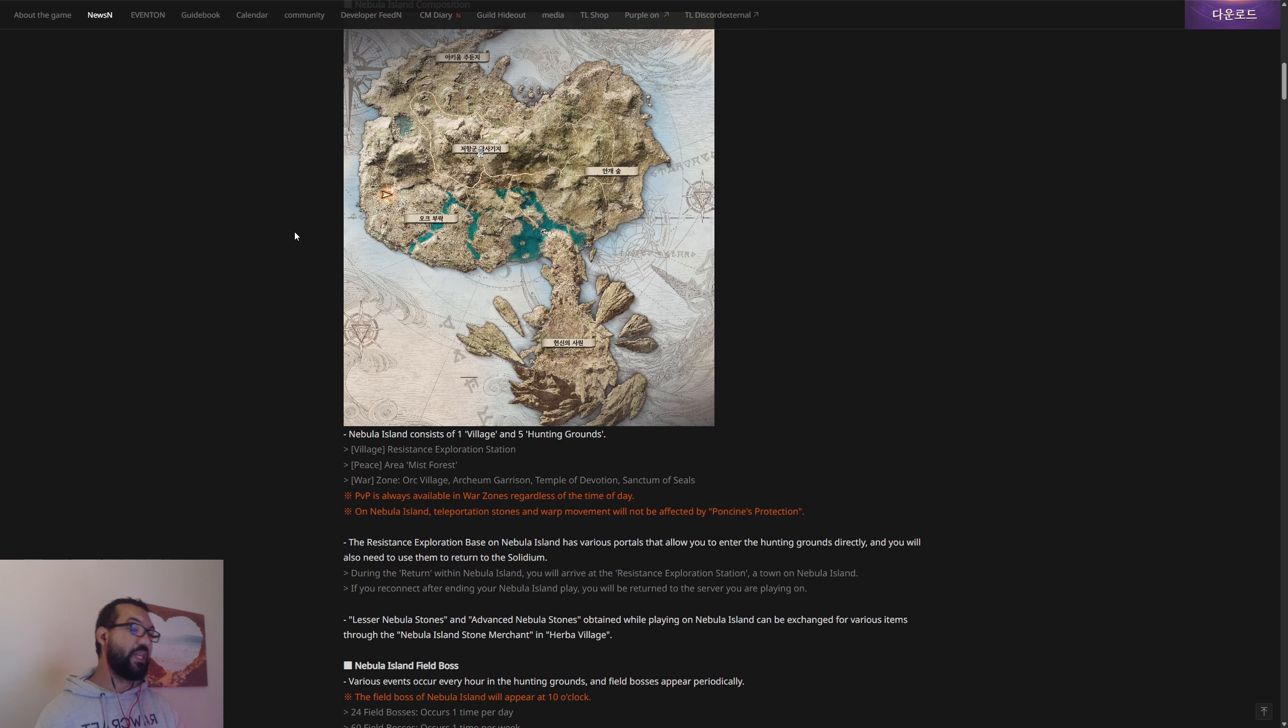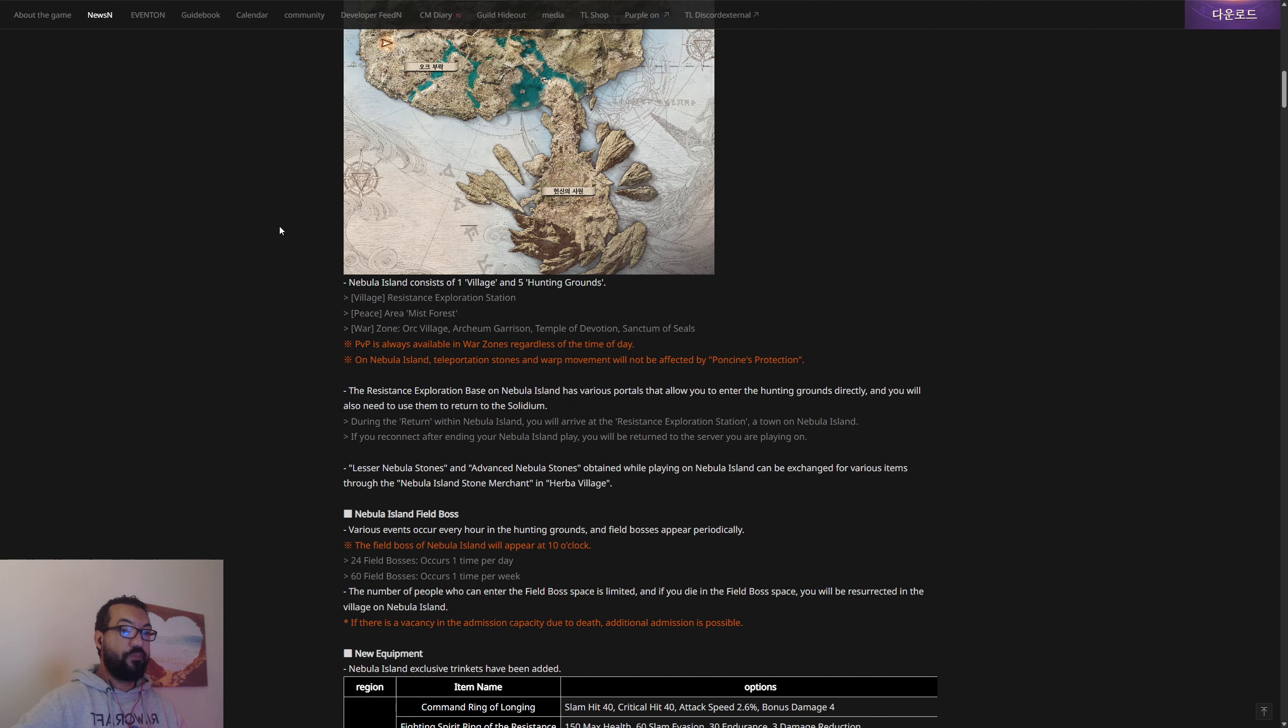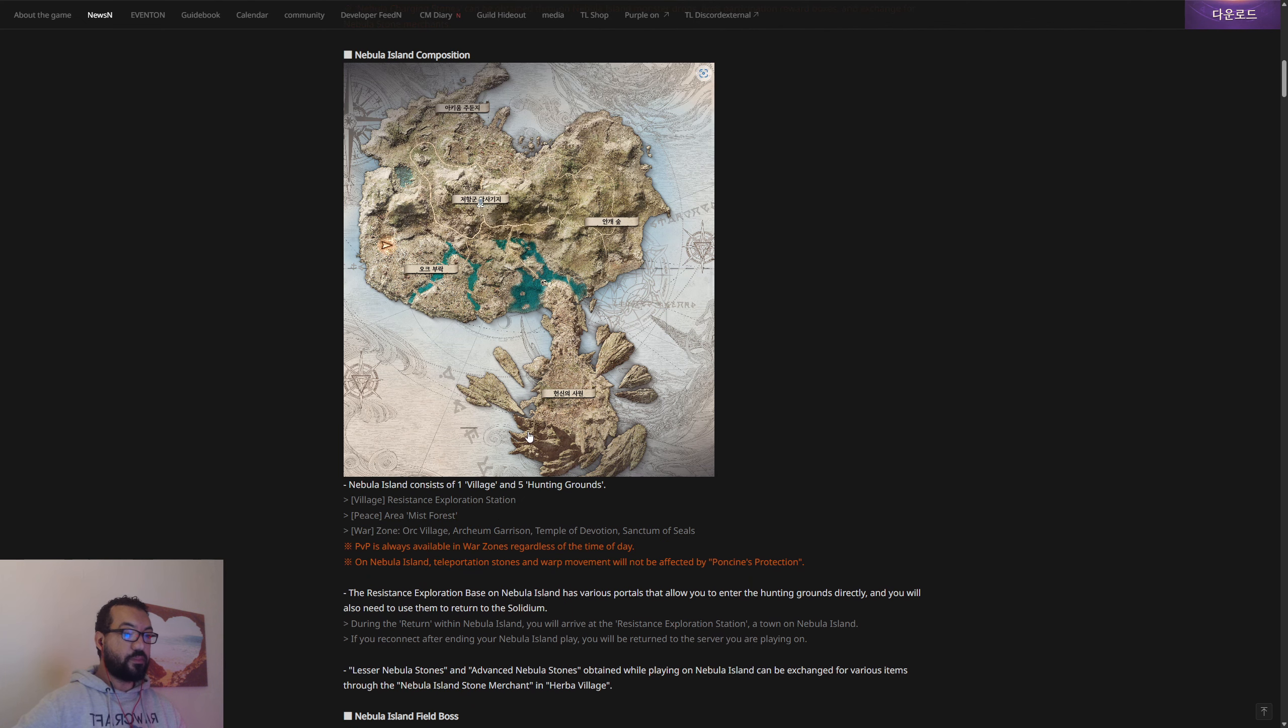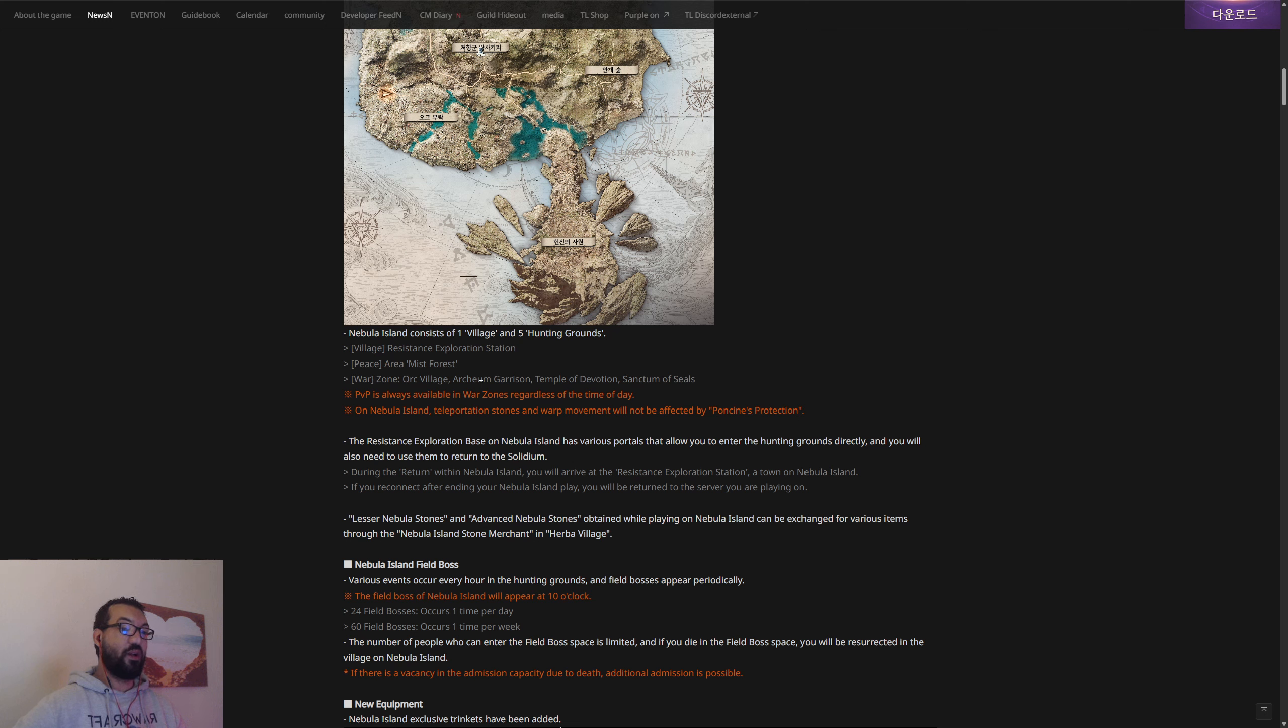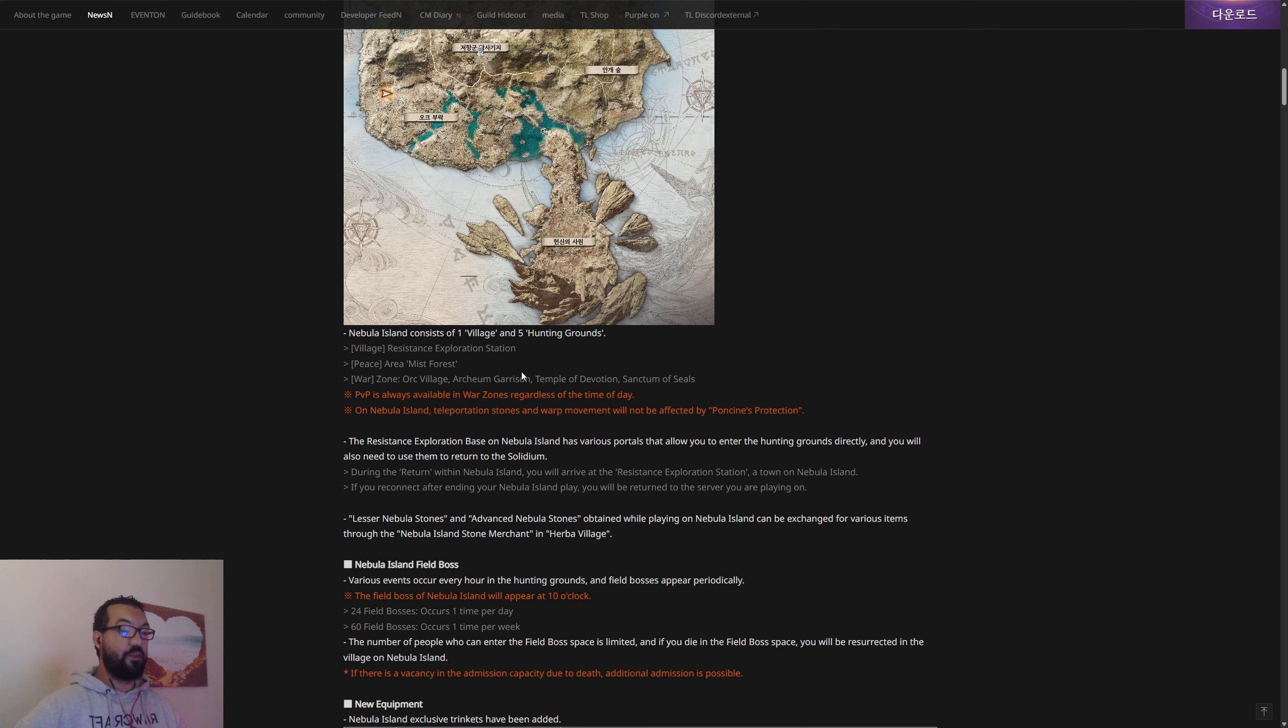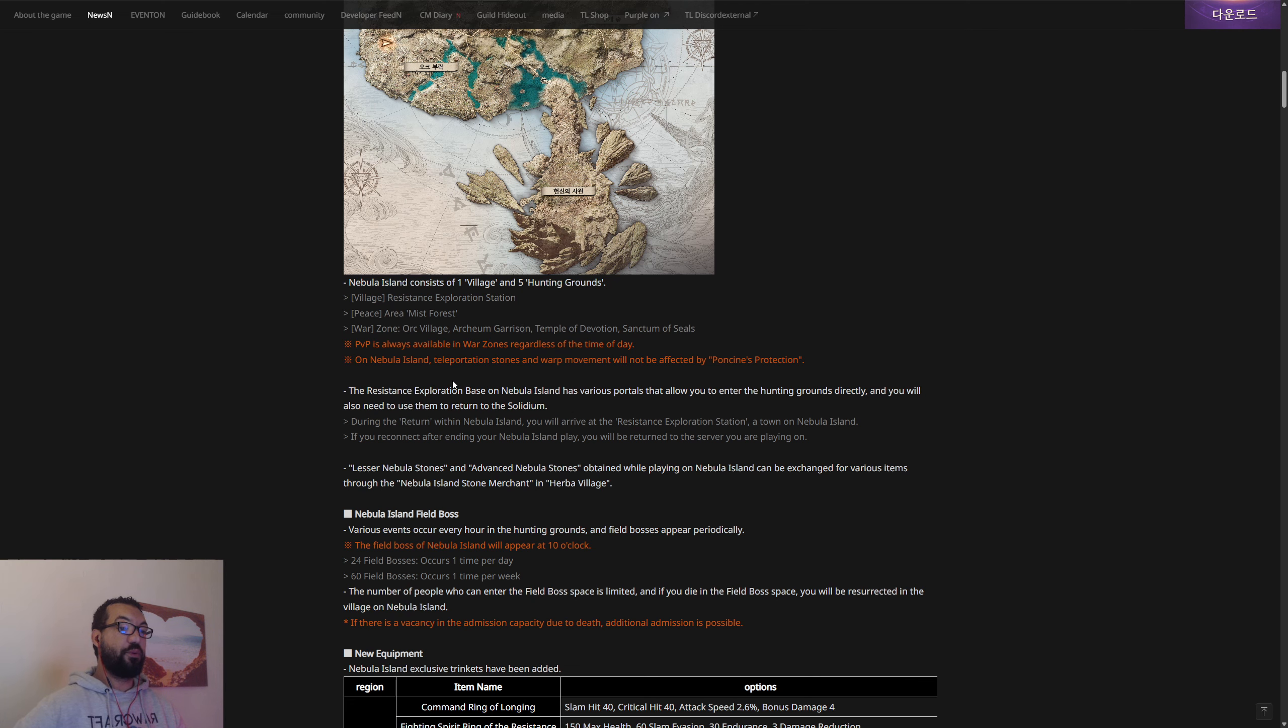I'm a little bit disappointed with the seven hours but at least you can increase that time just through playing. It consists of one village and five hunting grounds. This just looks huge, this is amazing. I can't wait to get in there and actually have a look. There's the village resistance exploration station as a peace area, Mist Forest, and then there's war zones: Orc Village, Arcane Garrison, Temple of Devotion, and Sanctum of Seals. PVP is always available when you're in the war zone regardless of if it's night or day. Teleportation stones and warp movement will not be affected by the Poncine's protection.